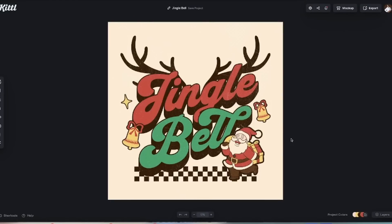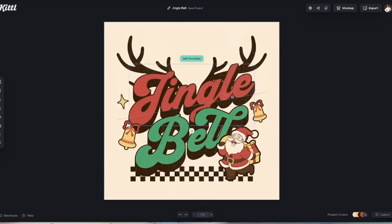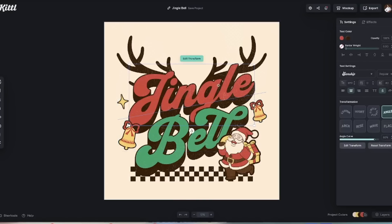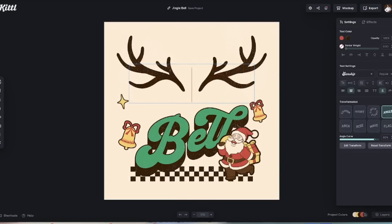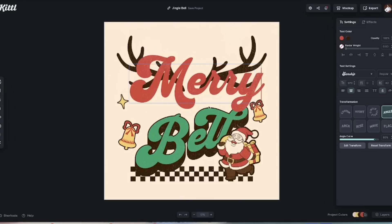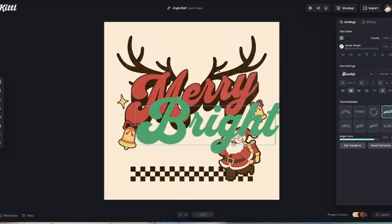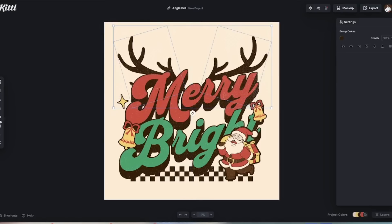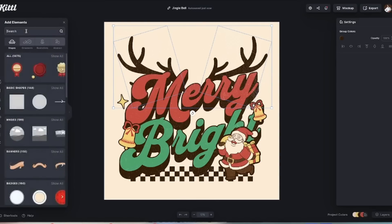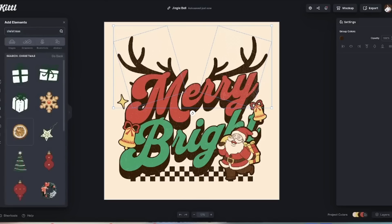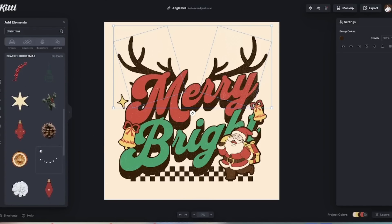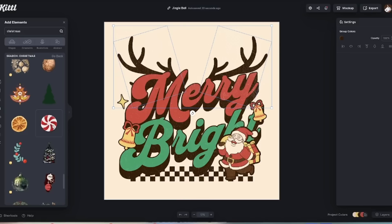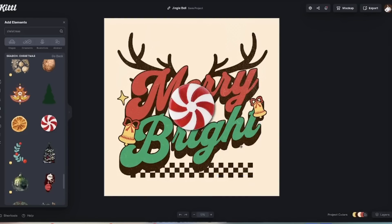I'm going to start with this template. You can take away any elements right off the bat — Kittle has some texture and different elements in here that you can change. First we'll start with the text and change it to say 'Merry and Bright.' I'm going to add an '&' in the middle. I'm not sure about the antler ears, so let's go into Elements, search 'Christmas,' and see what comes up. Oh, I like the candy cane — let's use that and take away the vintage Santa.